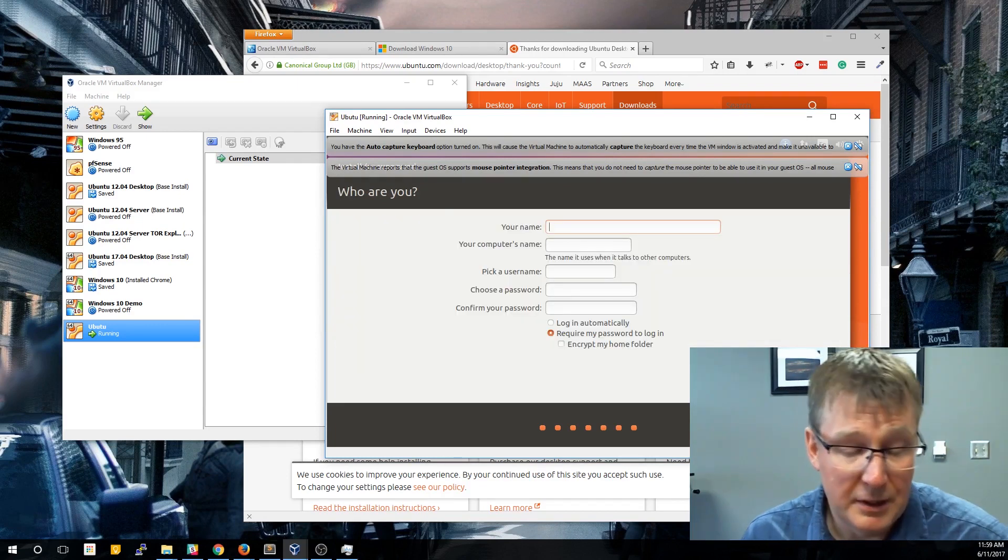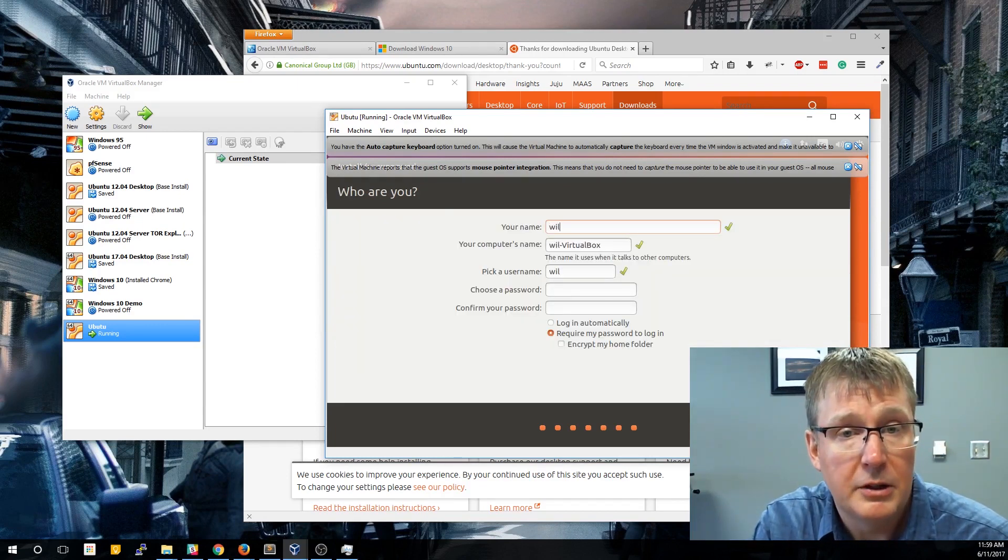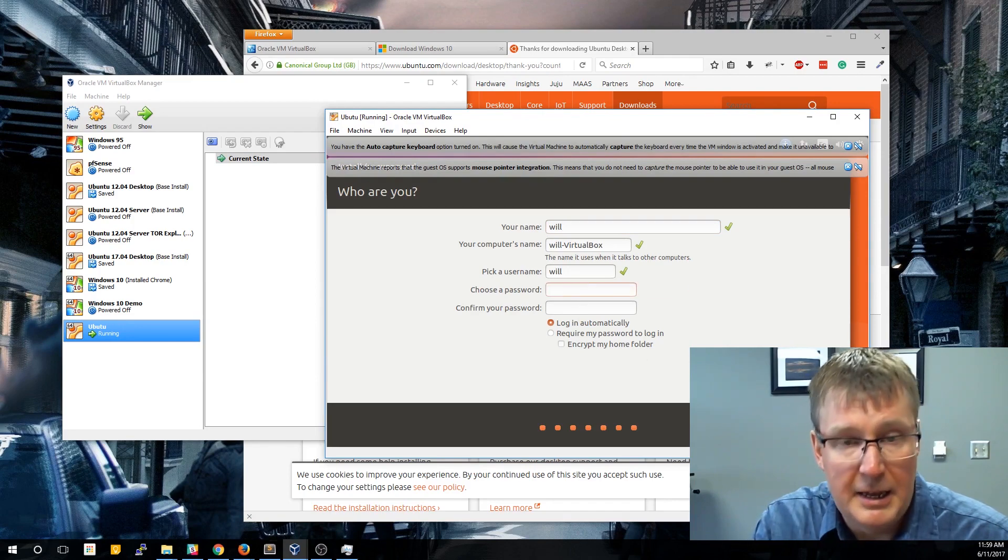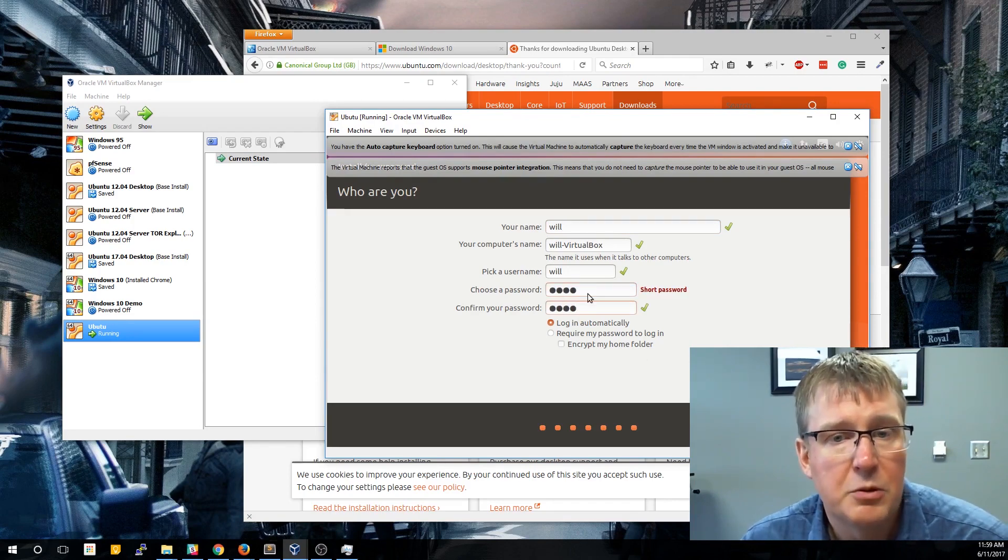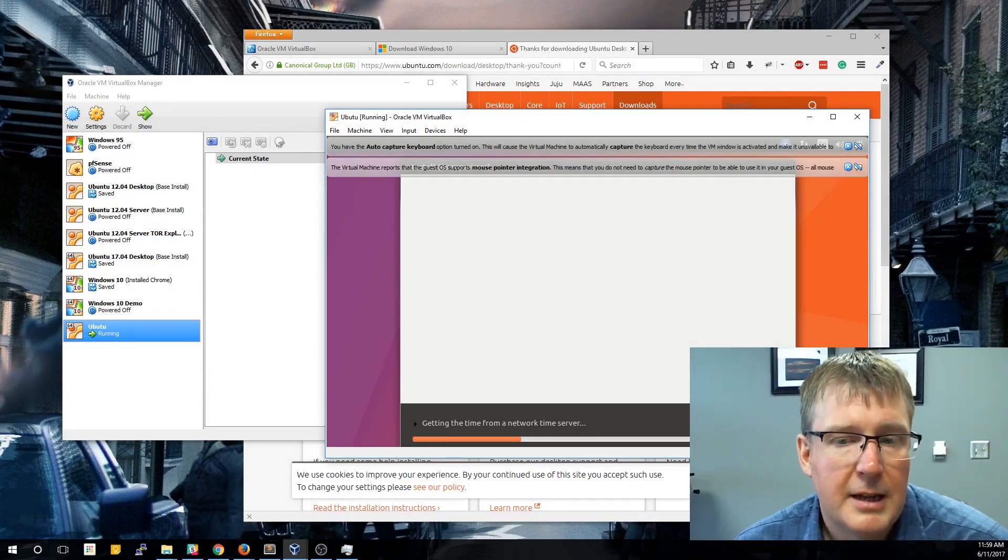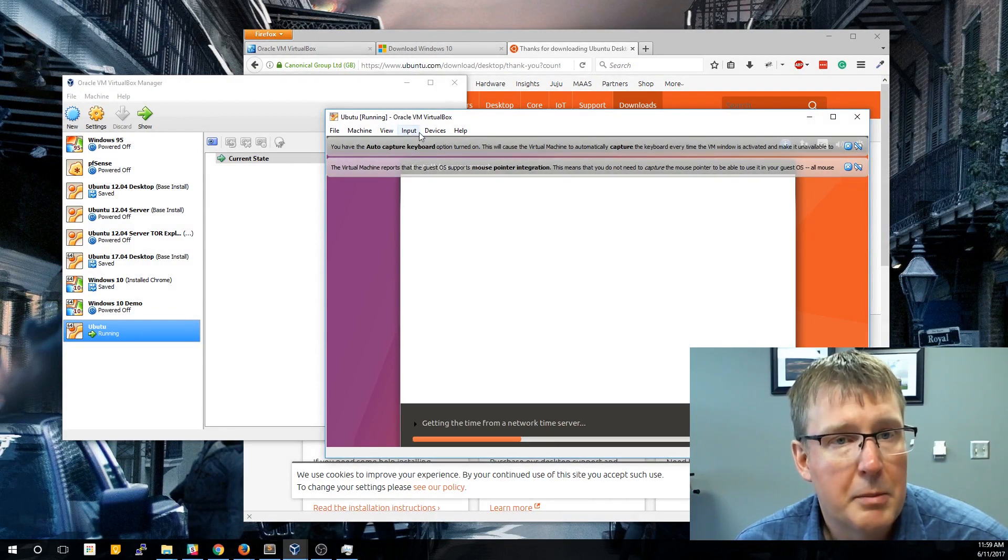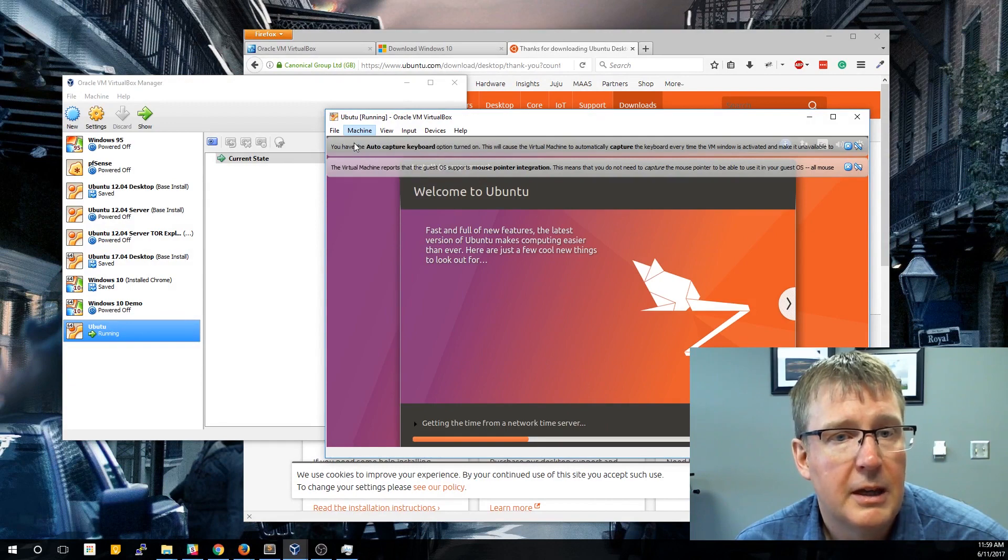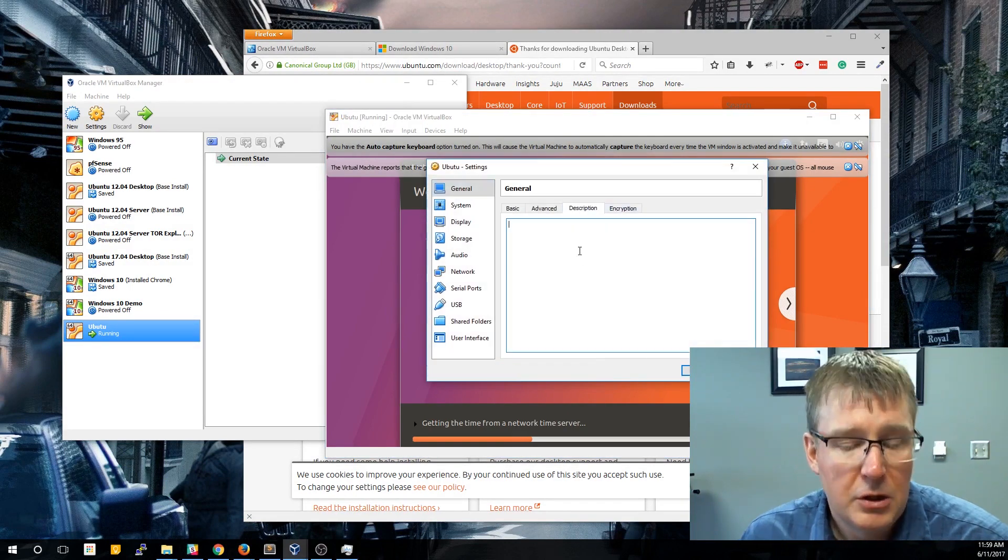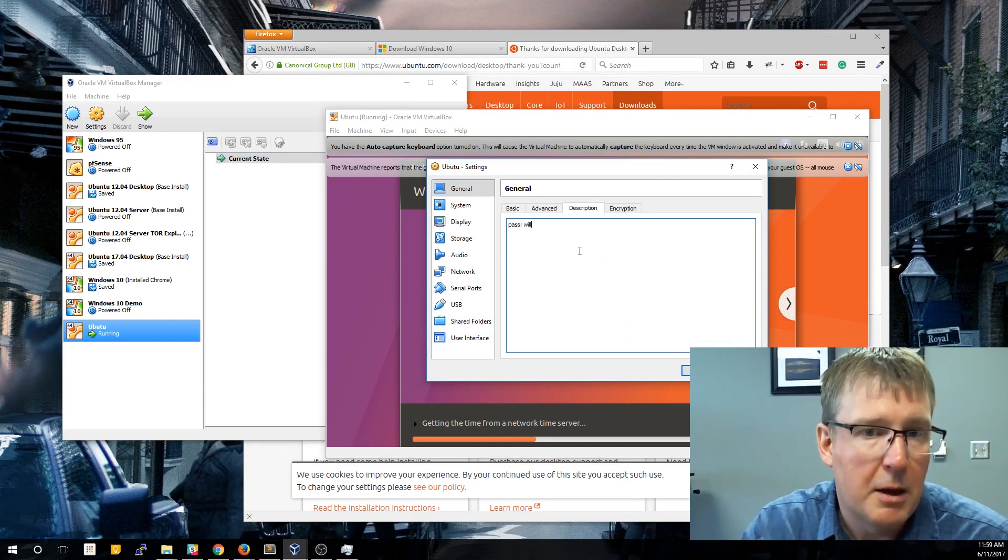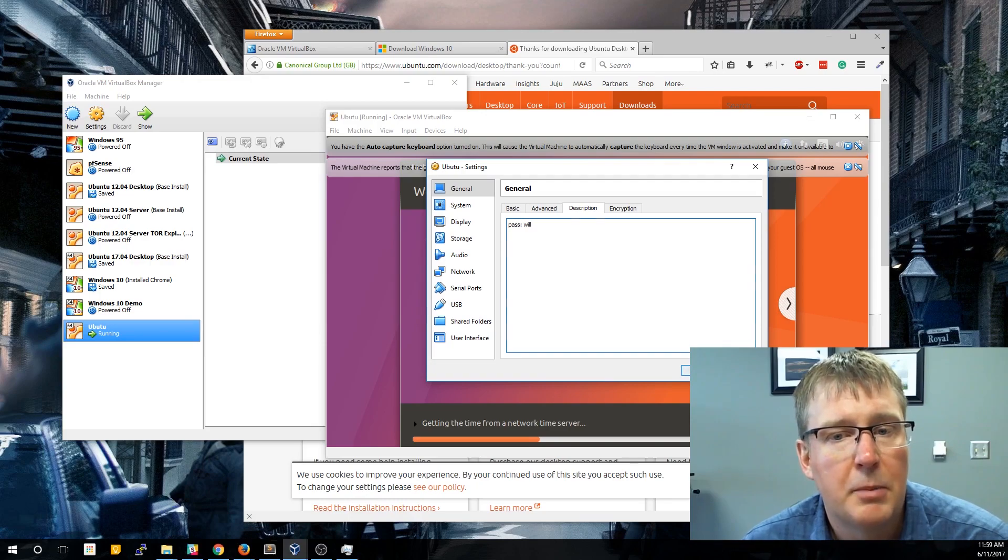Now one difference between Windows and Linux is Linux won't let you use an empty password. One of the things you can do is you can say log in automatically, and then you can just use something like your username as your password. You do need to remember it because it will come up in the future, but this will actually just log in automatically now. One of the things I do since a lot of times I'll create these VMs and then return to them months later and won't remember those passwords - if you want, you can actually set the password as text. If you go into the setting and description, you can just type in what your password was, so that in the future if you come back, you can always see what you set your password as.